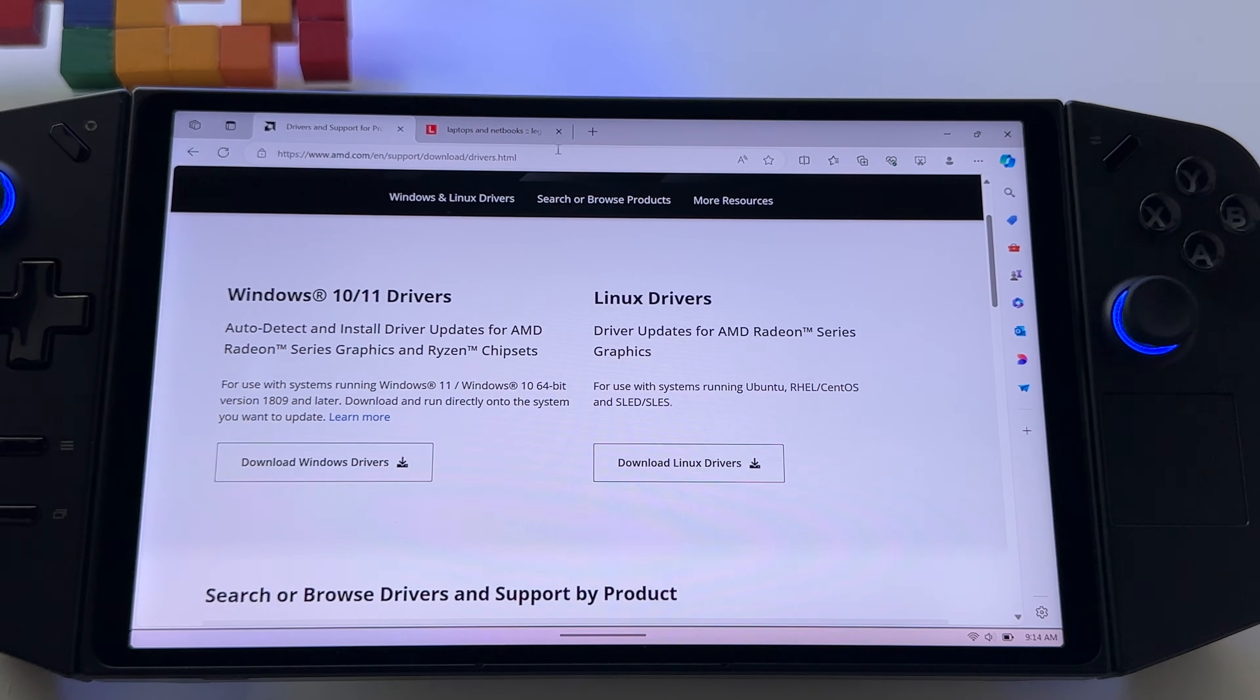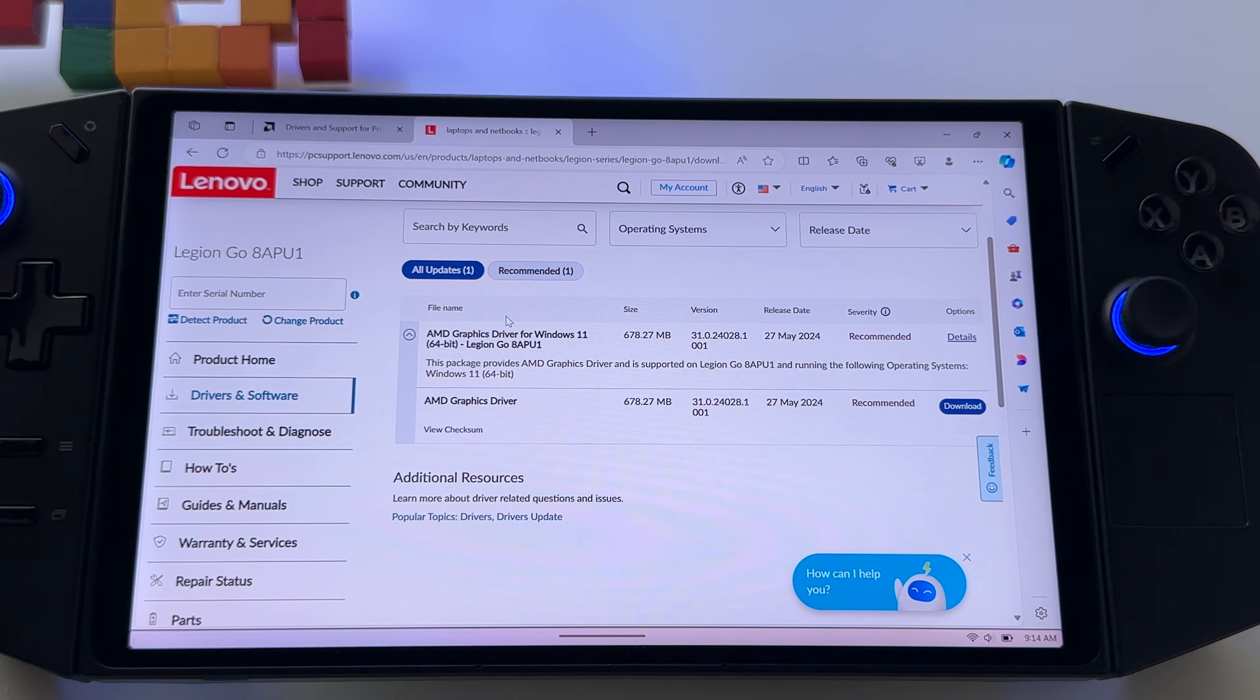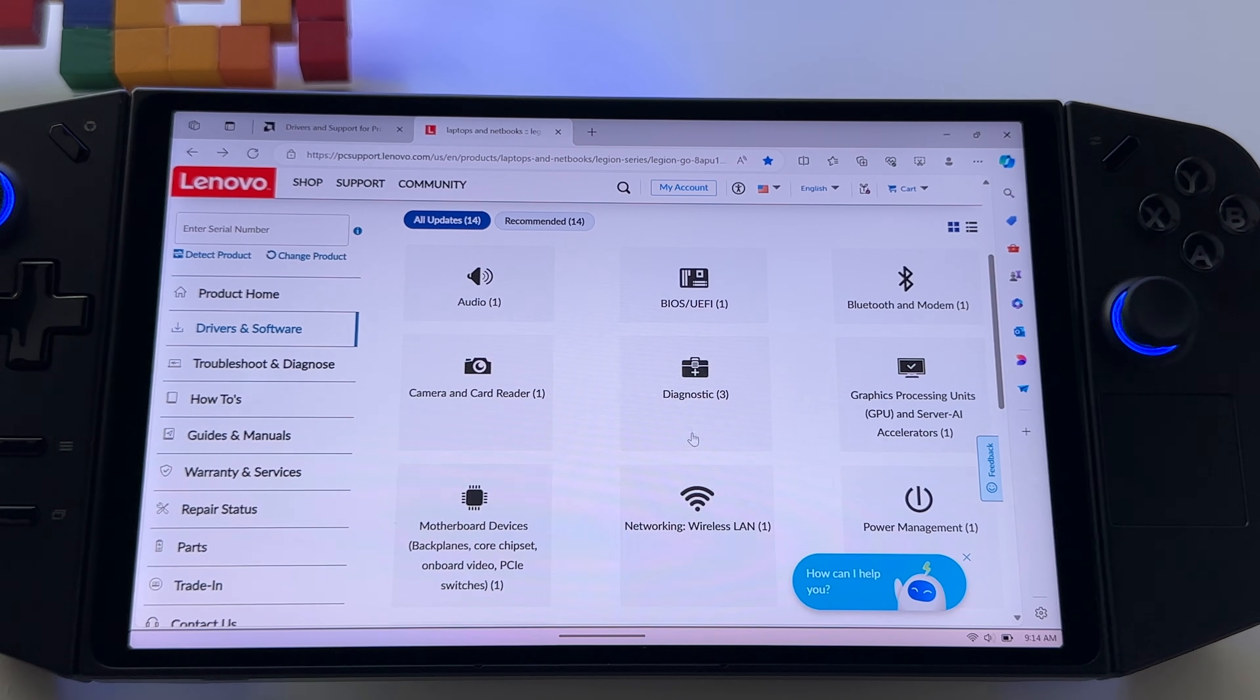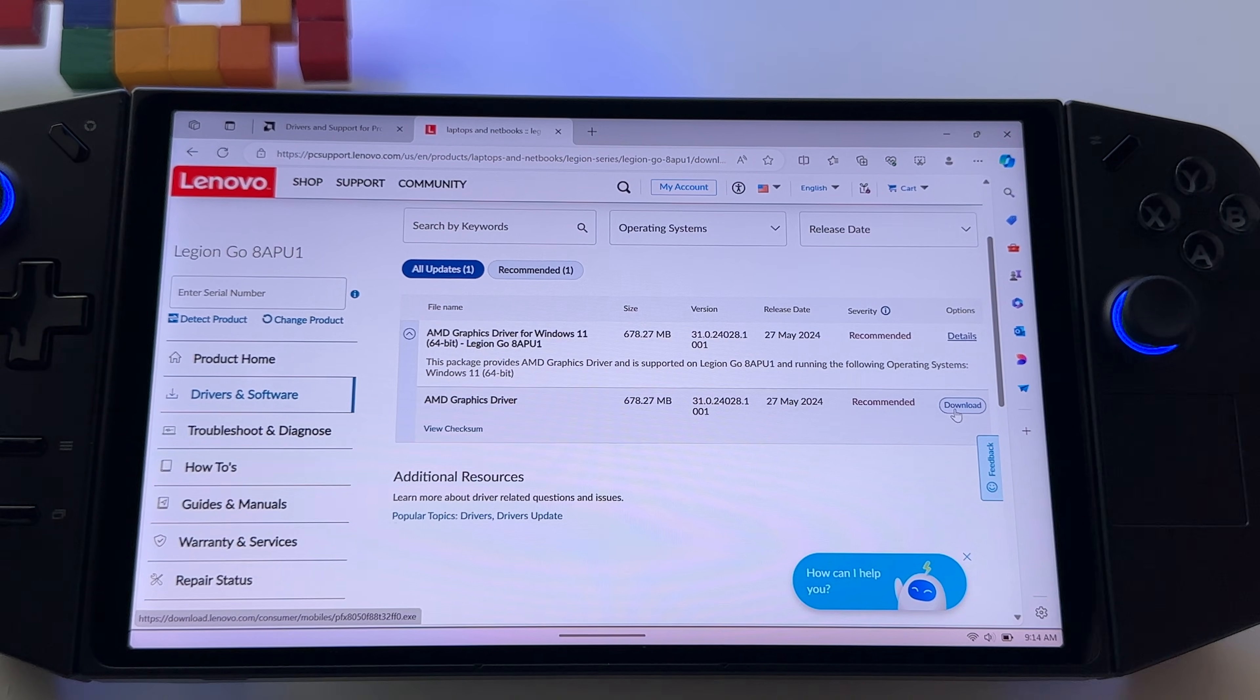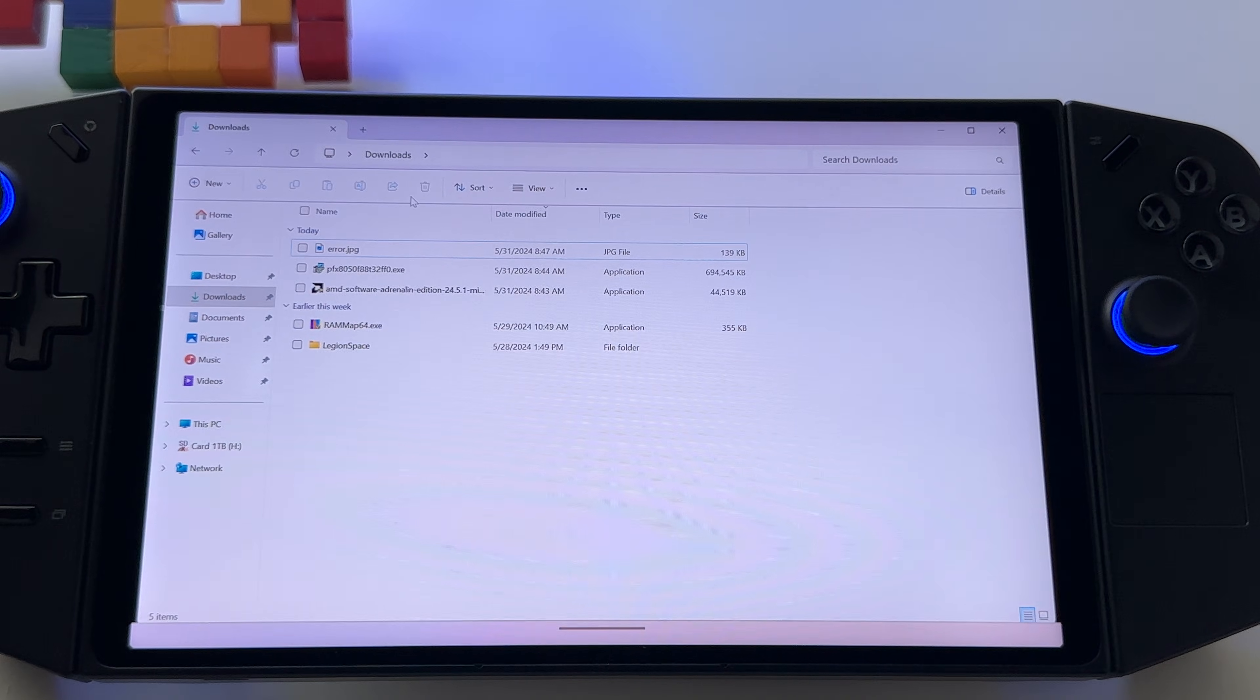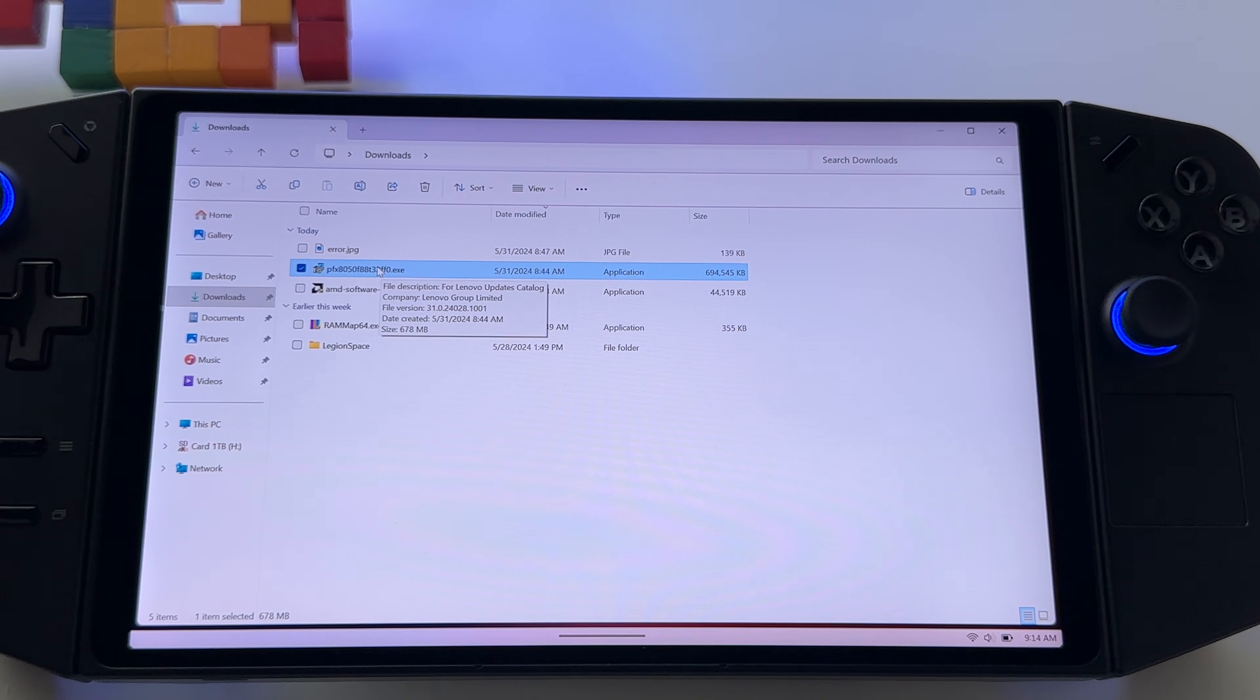If it doesn't work, let's go to the next step in this process. Go to Legion Go drivers, Lenovo Legion Go website drivers, this is it. Go to graphic drivers, download this one and save it to your computer, it's very important to save it. So I already have these files, I have here the Adrenaline software and this is it. This is the graphic card driver from Lenovo.